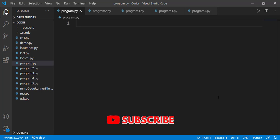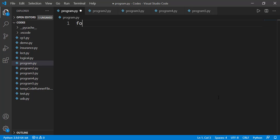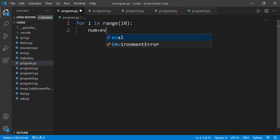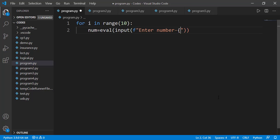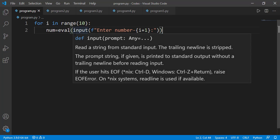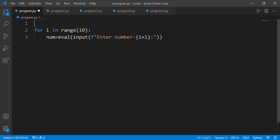Suppose we have a task to take 10 numbers from the user and we have to find the sum of all those 10 numbers. I will first take the 10 numbers from the user. To find the sum of those entered numbers, the approach will be very similar to what we did in the case of the counting calculation. I will declare a variable to hold the sum of all those numbers, and I should declare that before the start of the for loop.